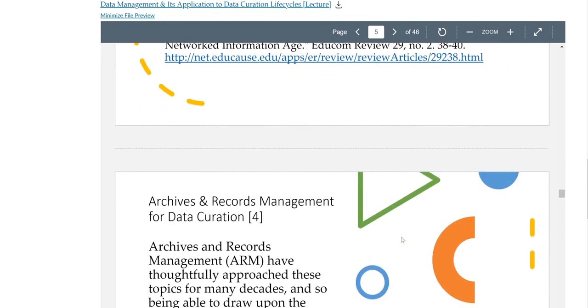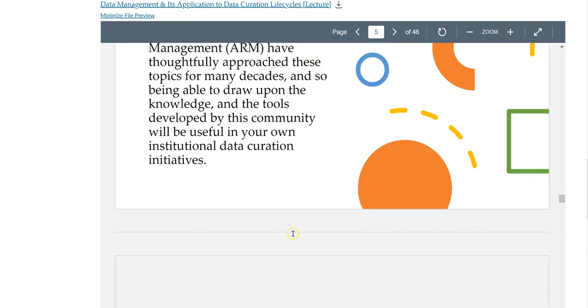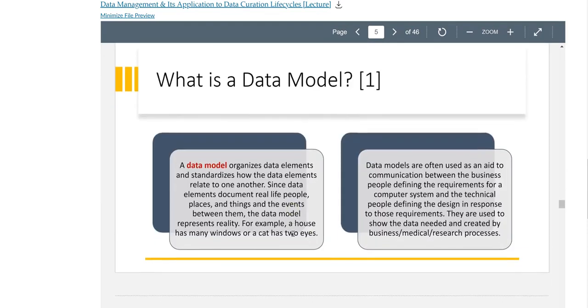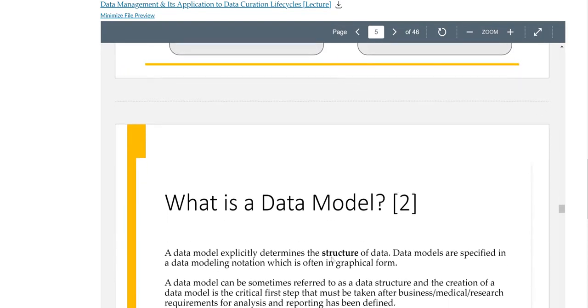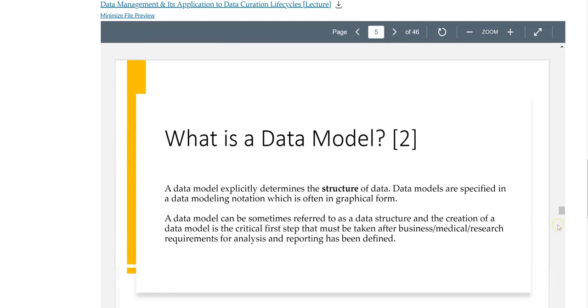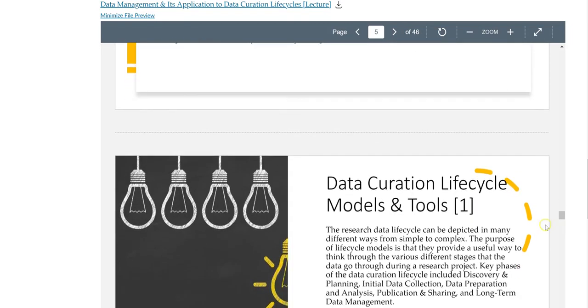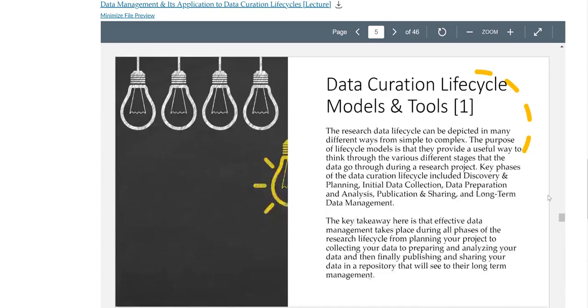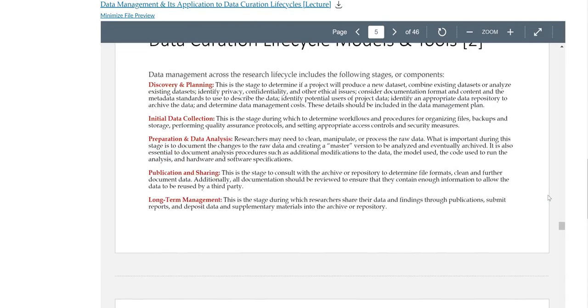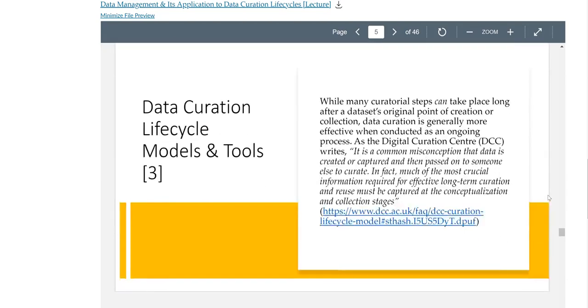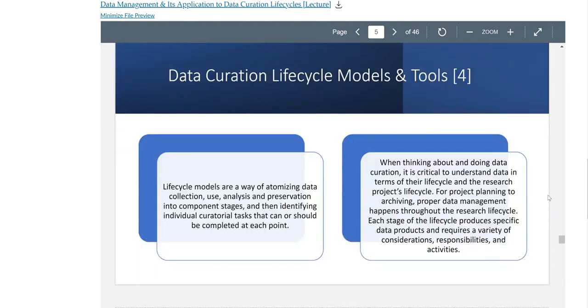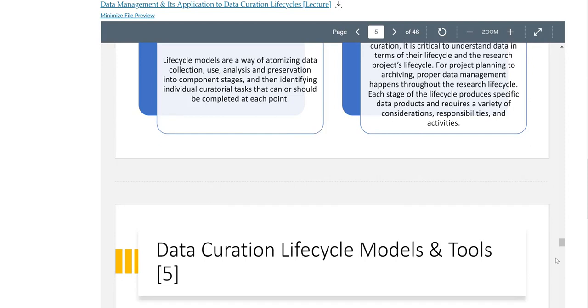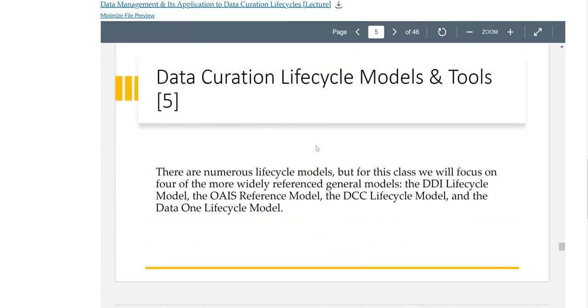This is because of changes with grant funders such as the NIH. In 2023, the National Institute of Health is going to require all researchers seeking grant funding to submit a data management plan. I think in 2023 this is going to change the way that data curators accession collections into their repository.